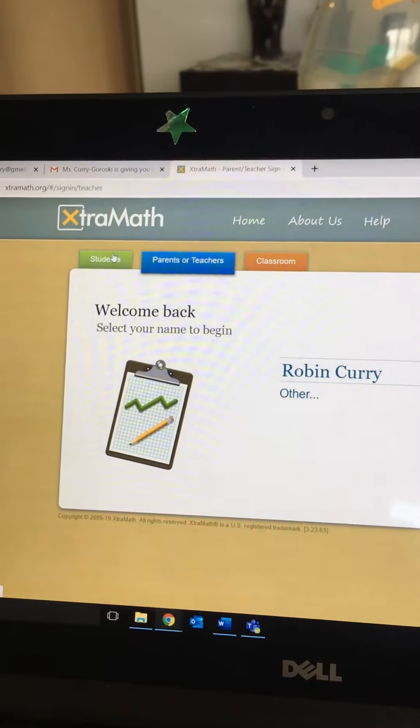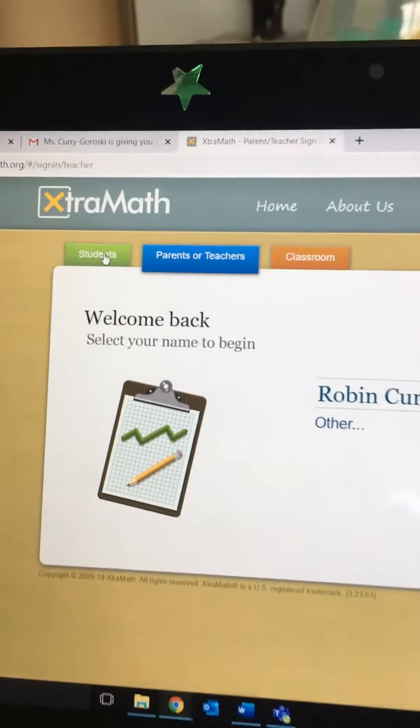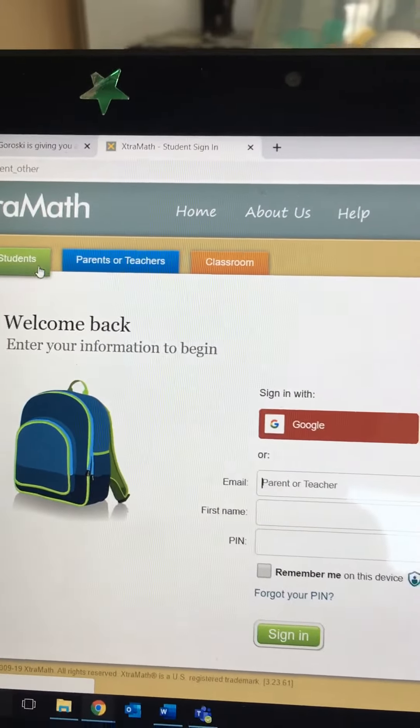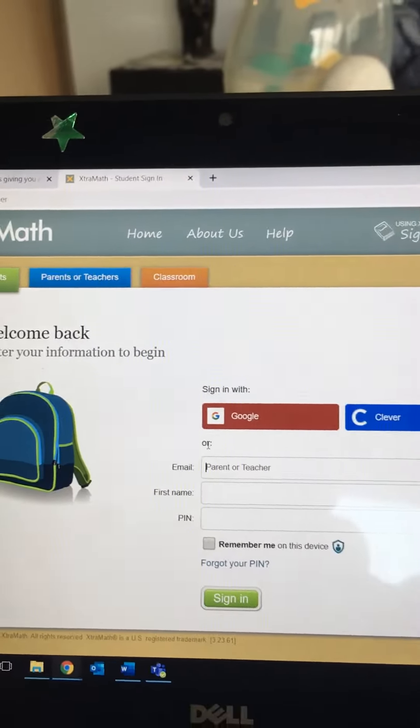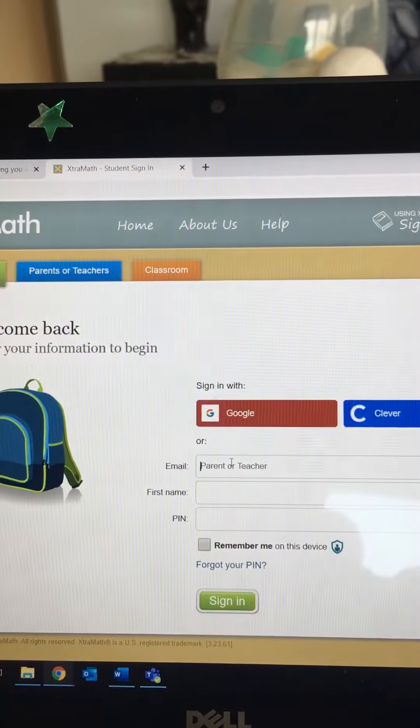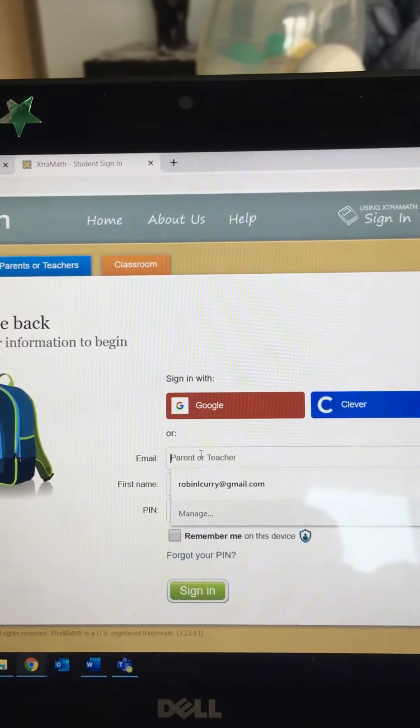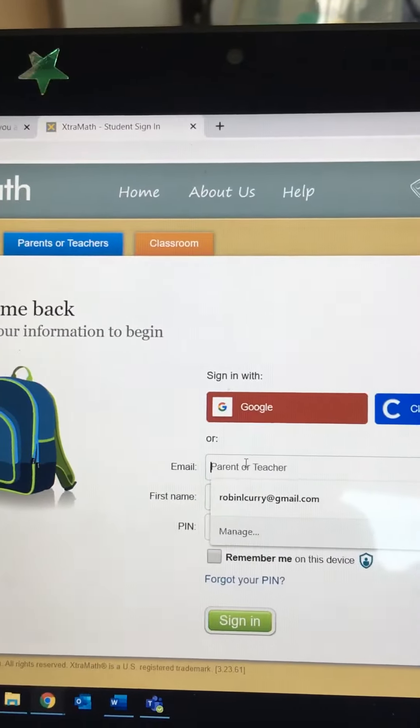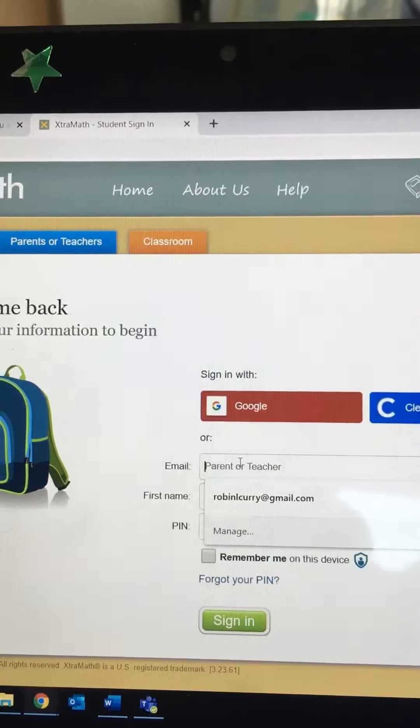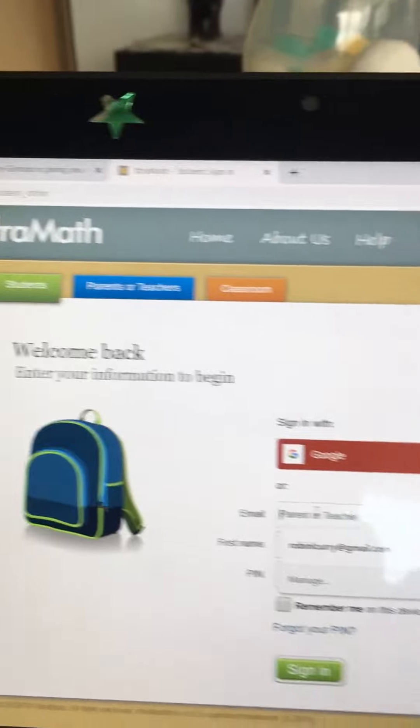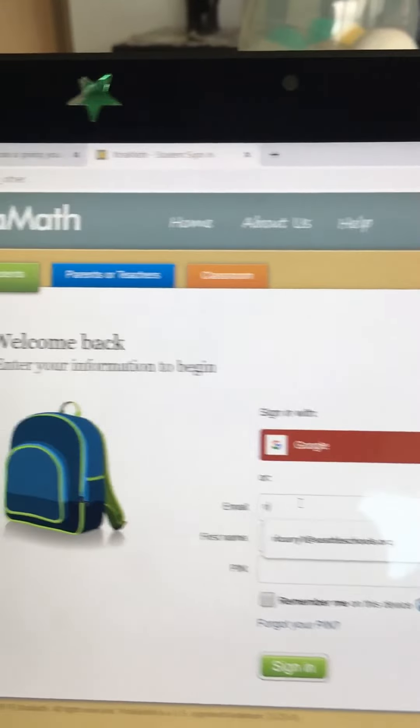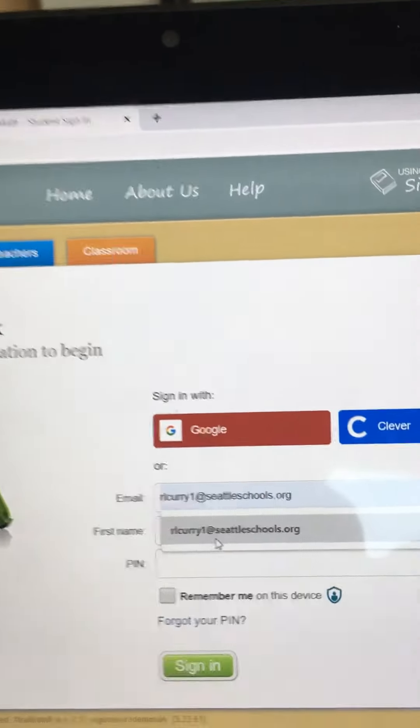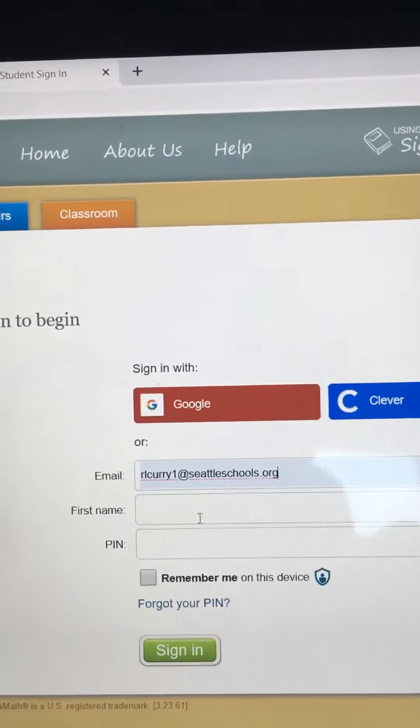Make sure that you click on the green students tab. And when you're on this page, you should use my email address to get started and it's rlcurry1 at seattleschools.org.